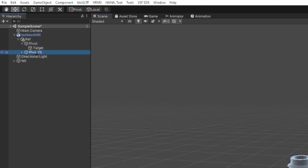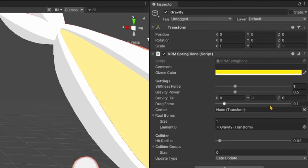Duplicate Pivot and rename it to Gravity. Change Gravity's Drag Force to 0.08 — this value will determine the strength of the bubble.